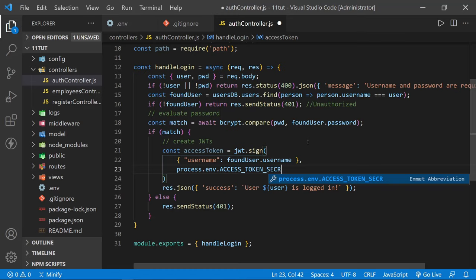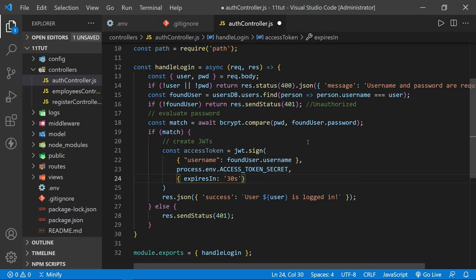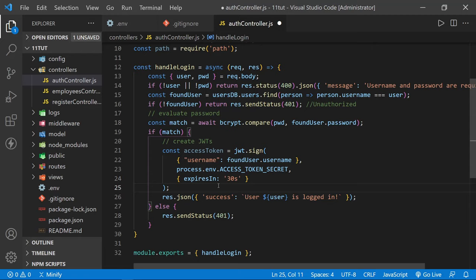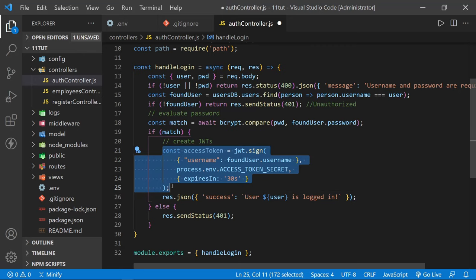Finally, we set options — specifically when the token expires. We use camelCase 'expiresIn'. For this tutorial we'll make this very short so I can show the token expiring, but in production you might want five or fifteen minutes. Now let's highlight all of that and use Shift+Alt+Down Arrow to copy it down and make a few changes to create our refresh token. We change 'access' to 'refresh' in the variable name, pass in the same username, use the refresh token secret, and set expiresIn to '1d' — one day — since refresh tokens need to last much longer but still must eventually expire.